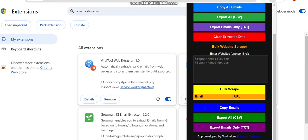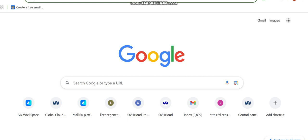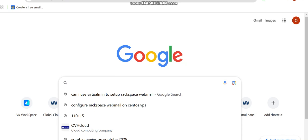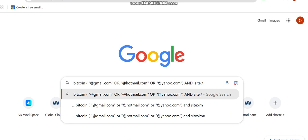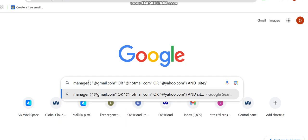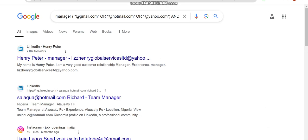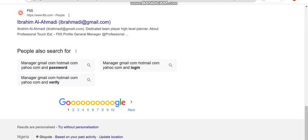Now let's get started with extracting. Go to Google. I've prepared a set of keywords you can use — you just copy and paste them and change the keyword to get accurate results. For example, if you want to extract Gmail addresses for managers, you can specify a keyword like 'manager' and even specify a country. I'm going to give you a keyword script where you just change the keyword and the country.